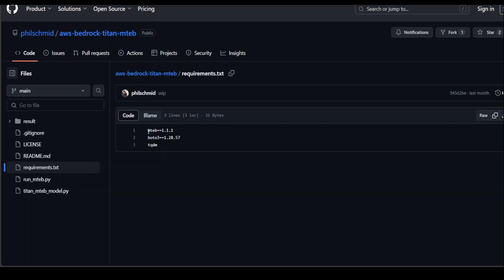So click on requirements.txt. Install MTEB by just doing pip install MTEB. And then you should have Boto3 and also install TQDM. I also had to install the setup tools on my Ubuntu server.